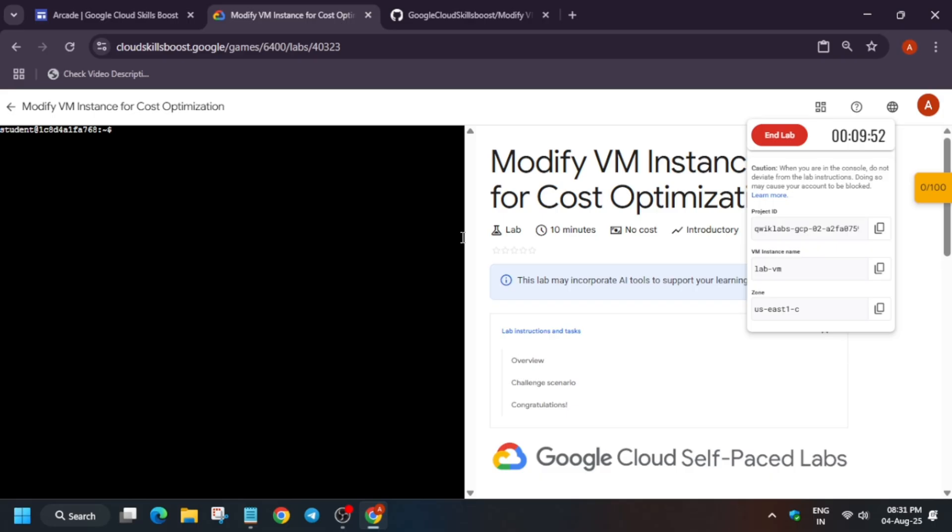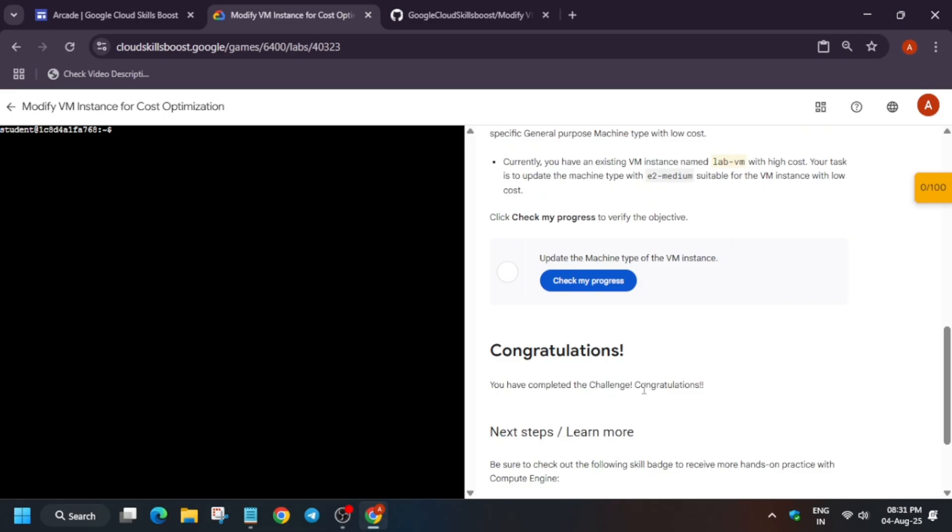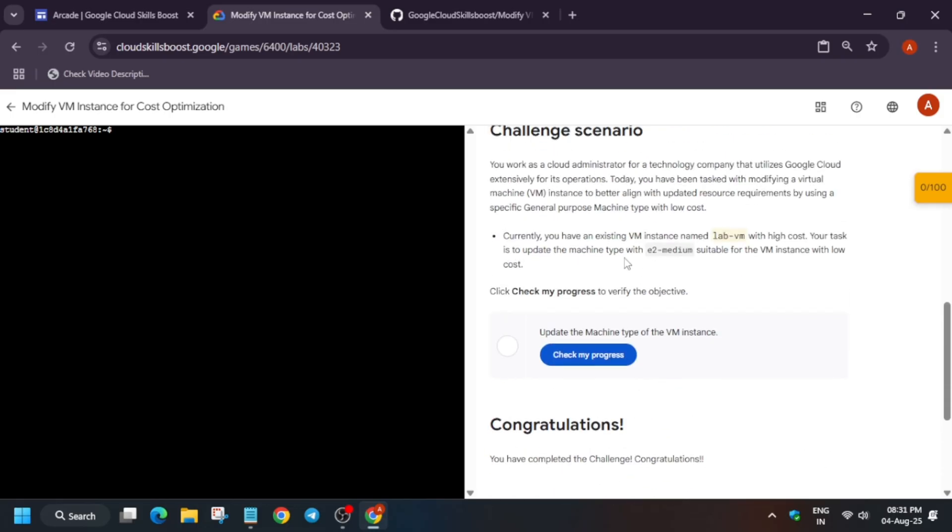There is lab name, project ID, and zone, so you need to take care of it. Now, what is the challenge? Basically, here we have to update the type of machine.